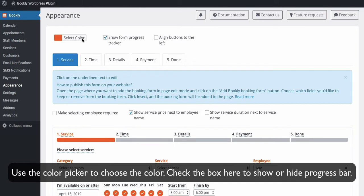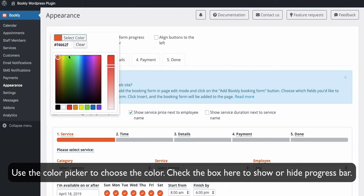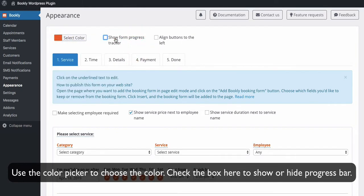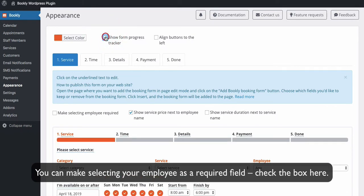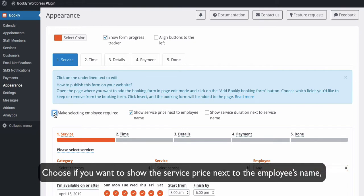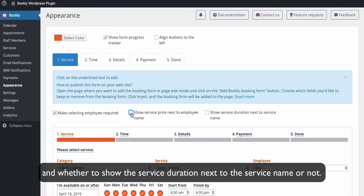Use the color picker to choose the color. Check the box here to show or hide progress bar. You can make selecting your employee as a required field. Check the box here. Choose if you want to show the service price next to the employee's name, and whether to show the service duration next to the service name or not.